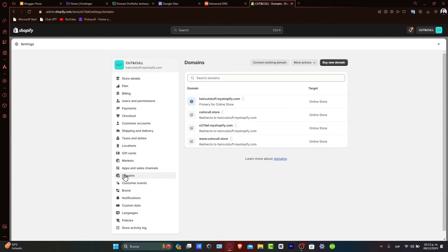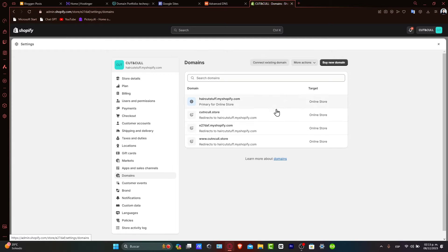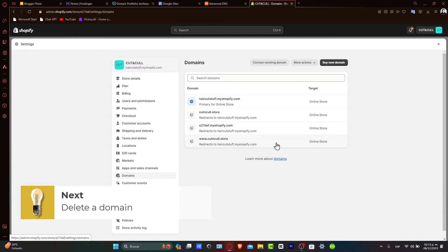So here, including both primary and redirect-only domains, here's the list of all the domains that you have currently available. Identify the domain that you wish to delete from the list.